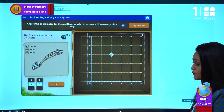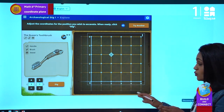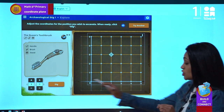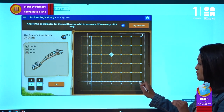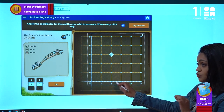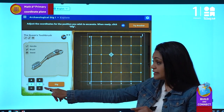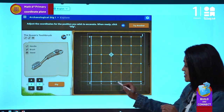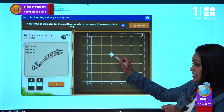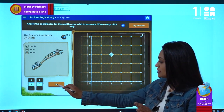We write two on the x-axis, so we move to the right by two. And three on the y-axis means we move up by three. Then we dig — and there is nothing here.